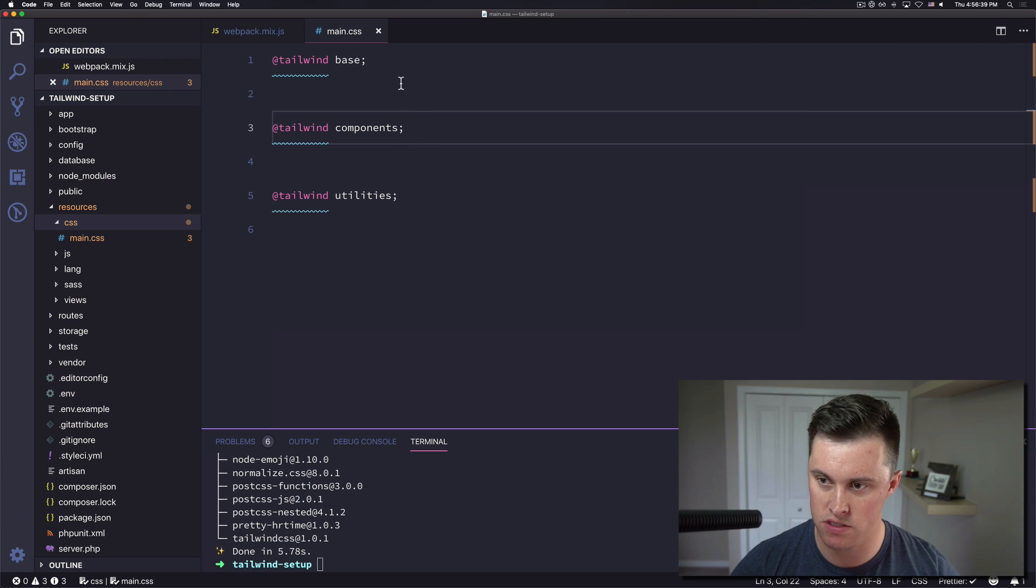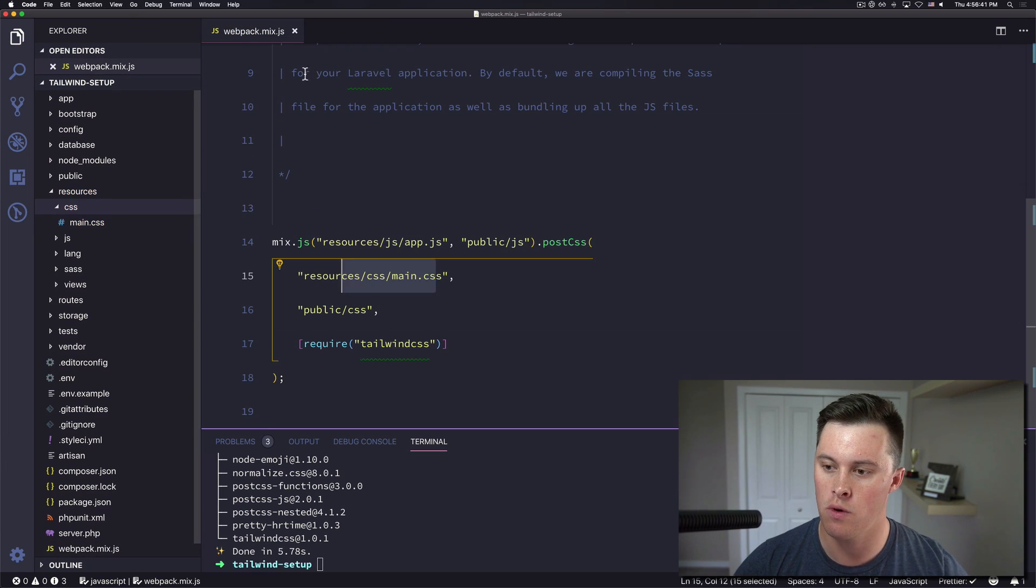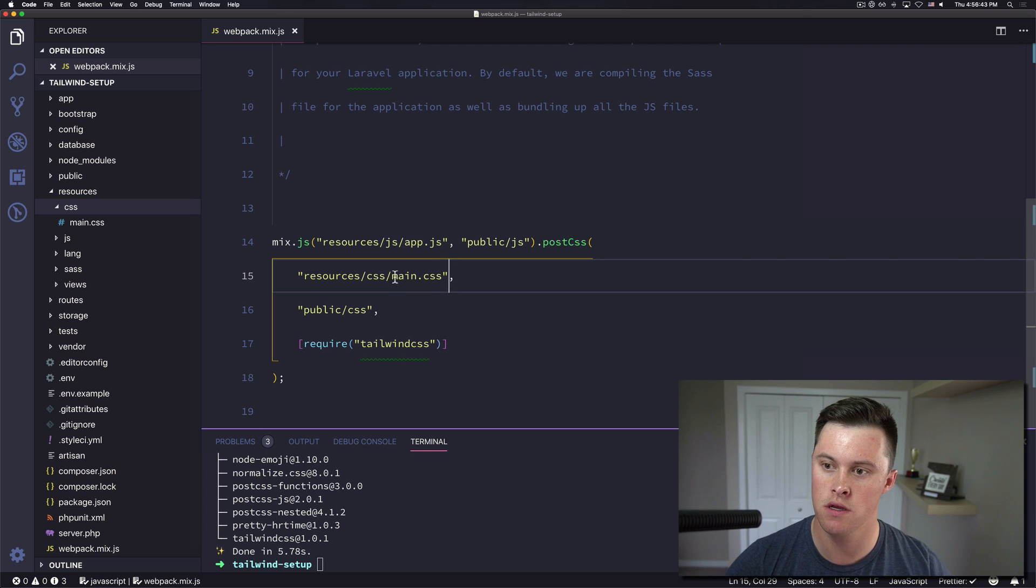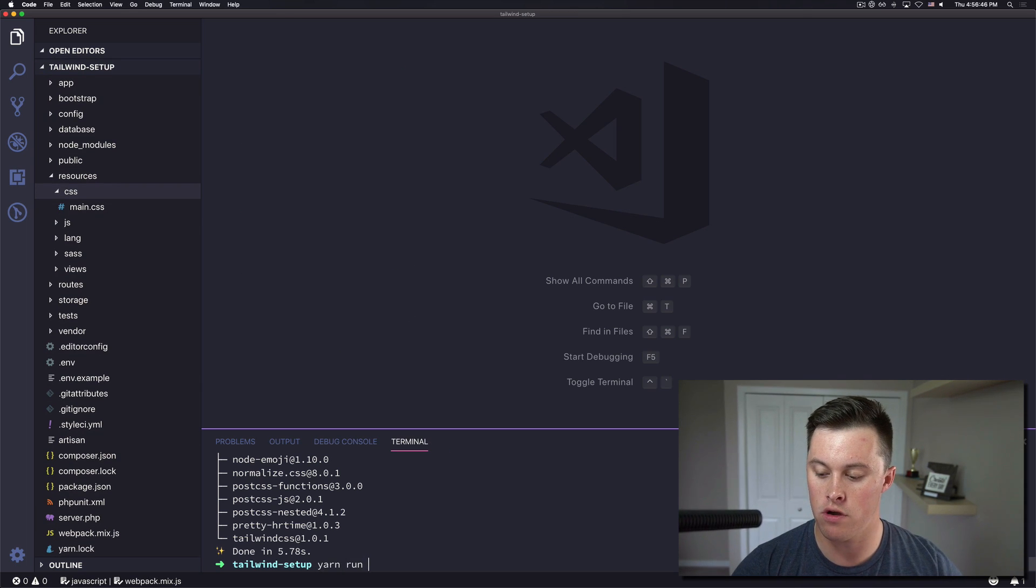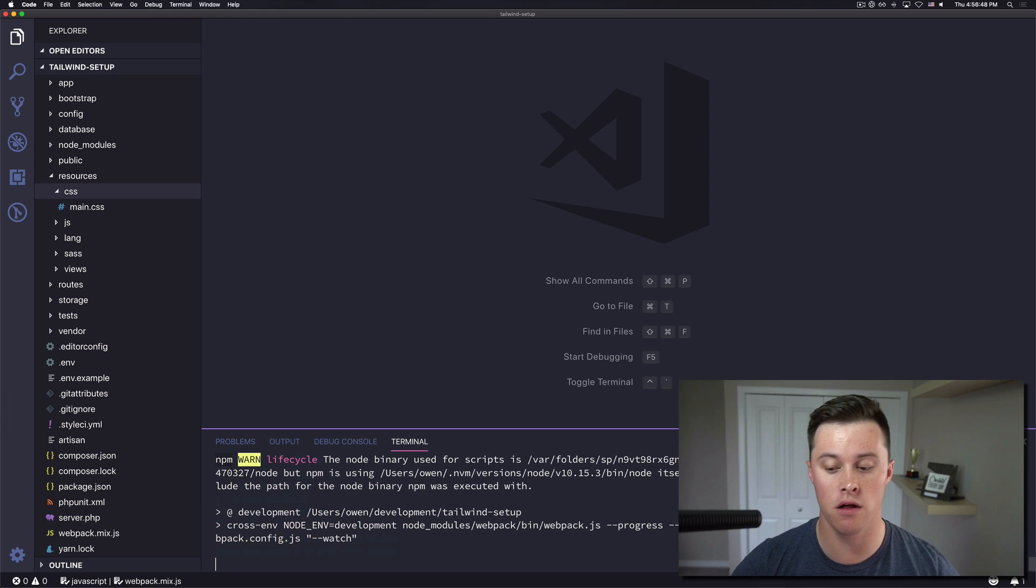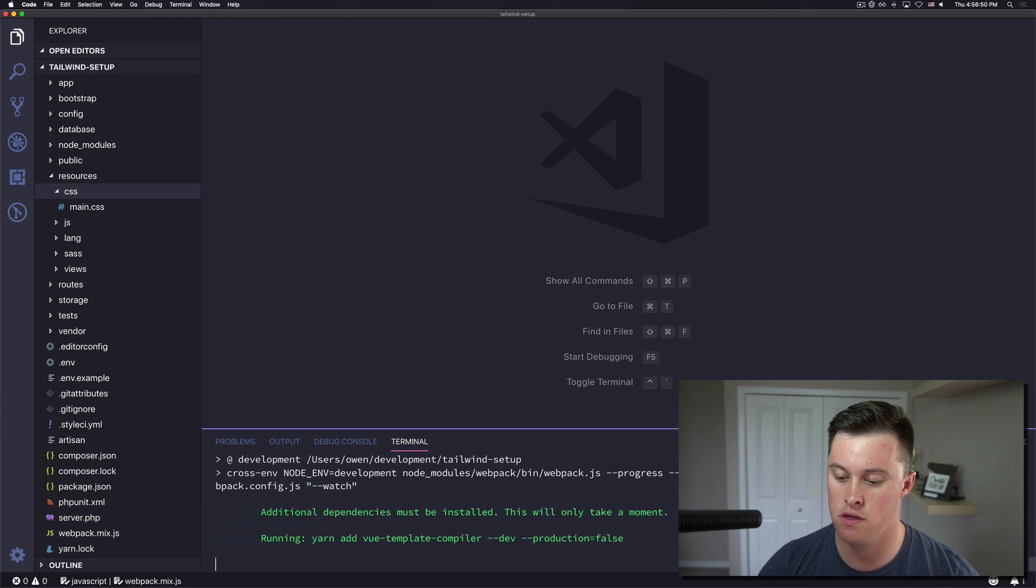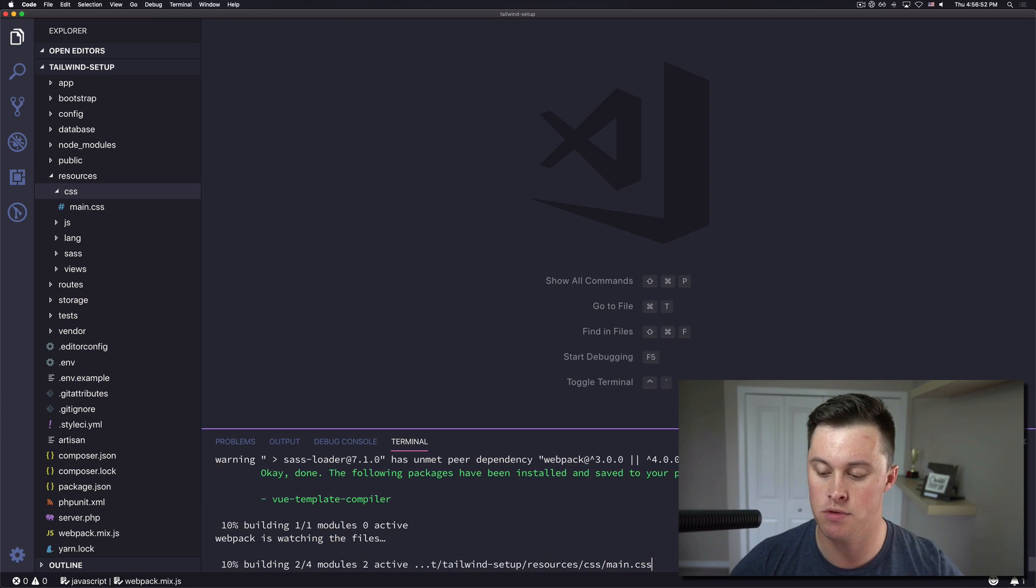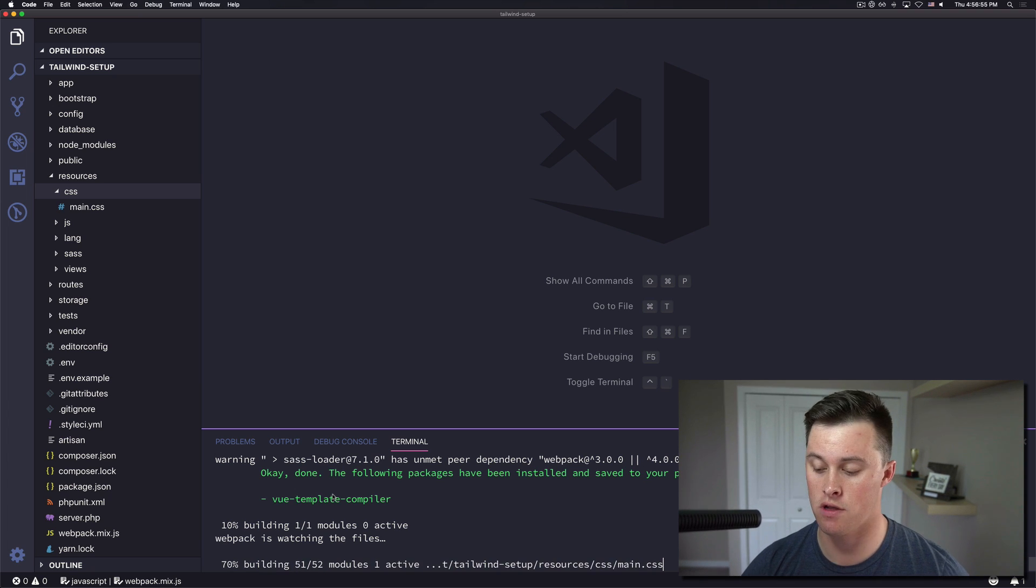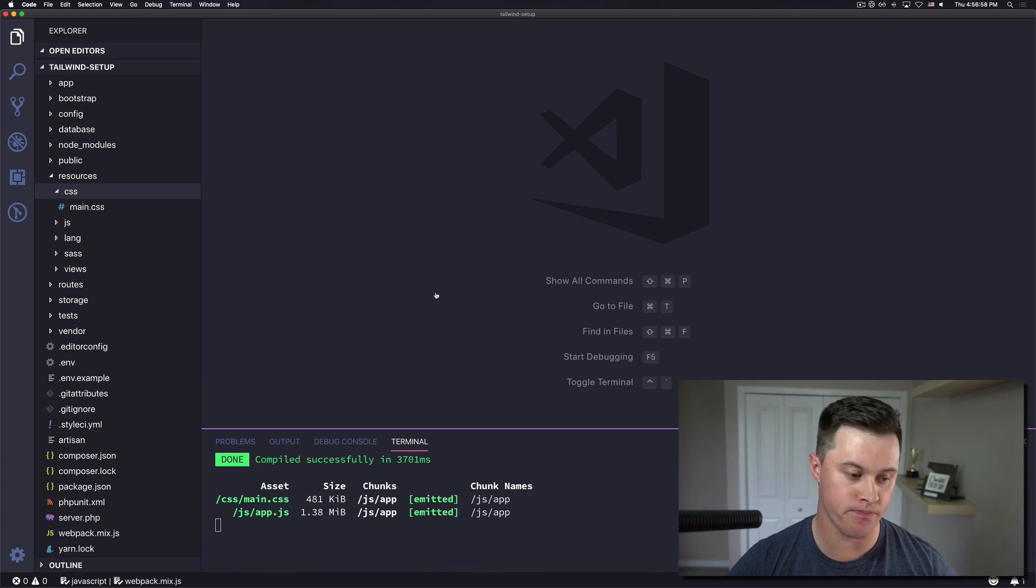So we have this set up and ready to go, we have webpack mix set up ready to go. We can run yarn run watch which will compile our css for us and you'll see it's going to install a couple dev dependencies for us based on view being set up in Laravel projects. So now we got that running.